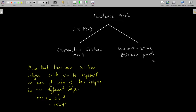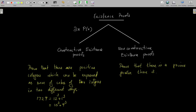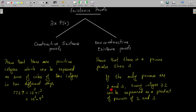Let us go through an example. Suppose we want to prove that there is a prime greater than 3. We have to establish the existence of a prime greater than 3, and we will provide a non-constructive proof for this result. If the only primes are 2 and 3 — that is, if there is no prime greater than 3 — then every integer greater than or equal to 2 can be expressed as a product of powers of 2 and 3. In particular, if we take 25, then 25 = 2^i · 3^j where i and j are some integers.